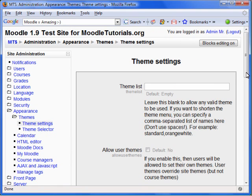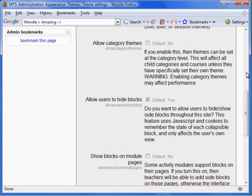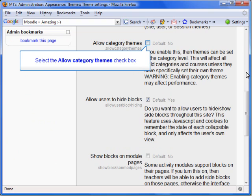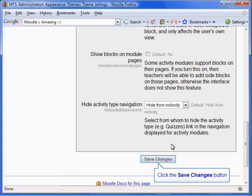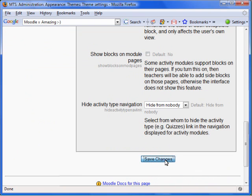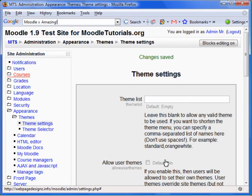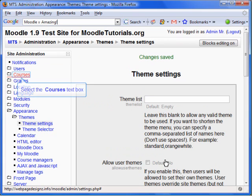We will now want to scroll down. The default for the setting is No. Let's toggle it to Yes. Now click on Save Changes. You'll now have the option to apply themes to categories.